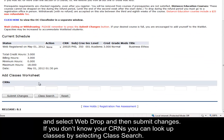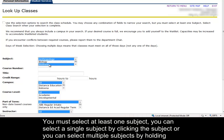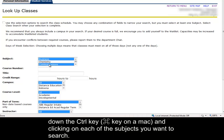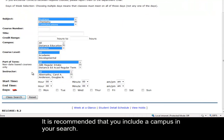If you don't know your CRNs, you can look up classes by selecting Class Search. You must select at least one subject. You can select a single subject by clicking the subject, or you can select multiple subjects by holding down the CTRL key and clicking on each of the subjects you want to search. It is recommended that you include a campus in your search.